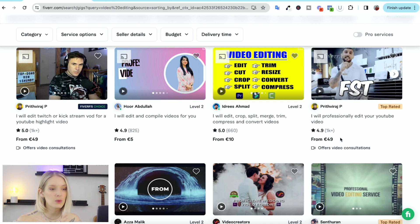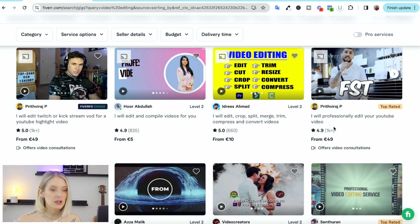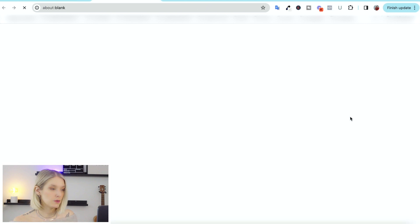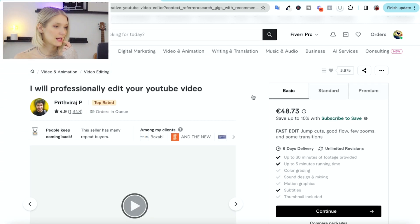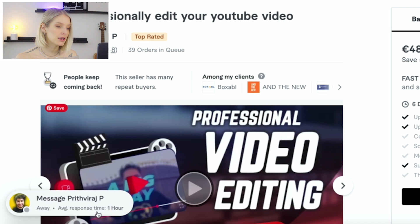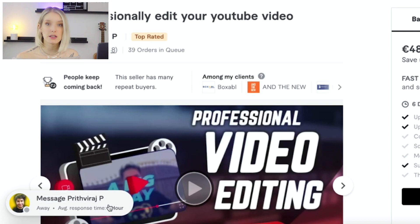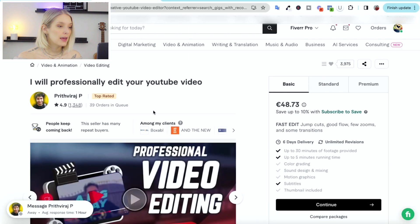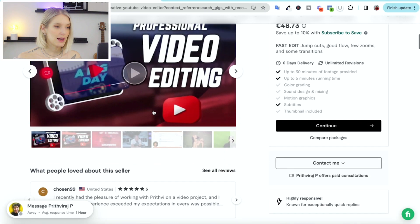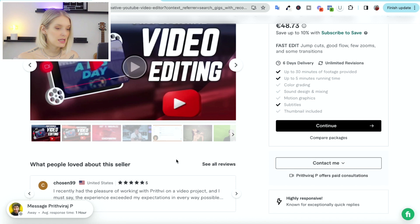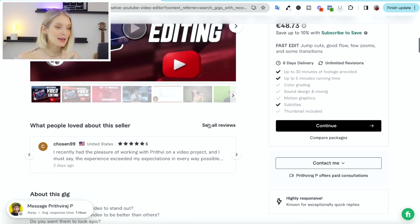So let's go here where this seller says that they will professionally edit our YouTube video for us. If we click on that, it will open the seller page. At the bottom, you are able to message the seller directly if you want to ask them something before ordering. And then you will find the details of their gig on this page as well as all of the reviews.